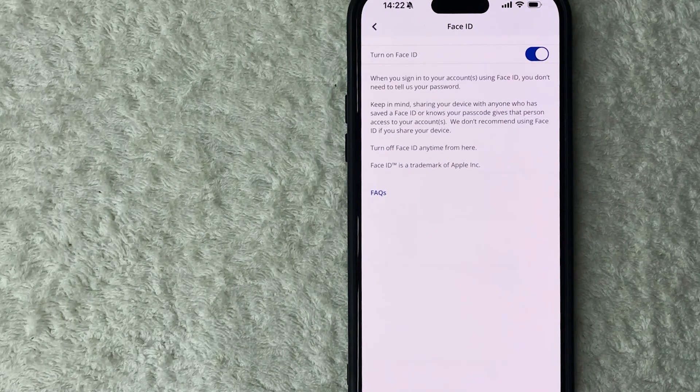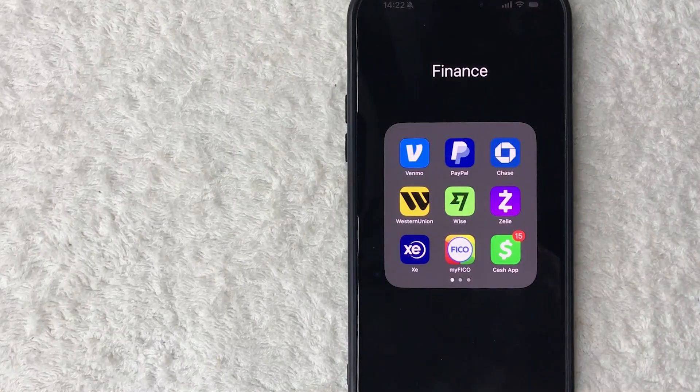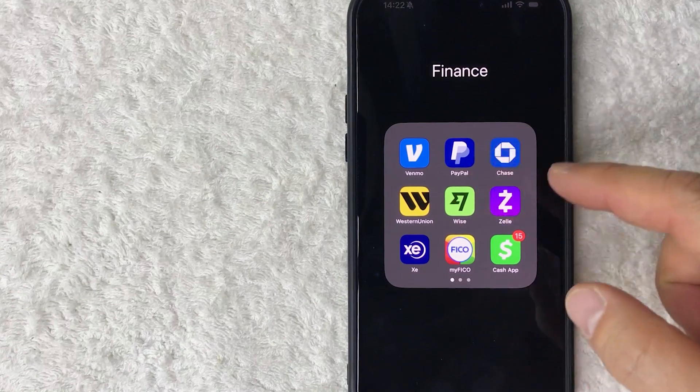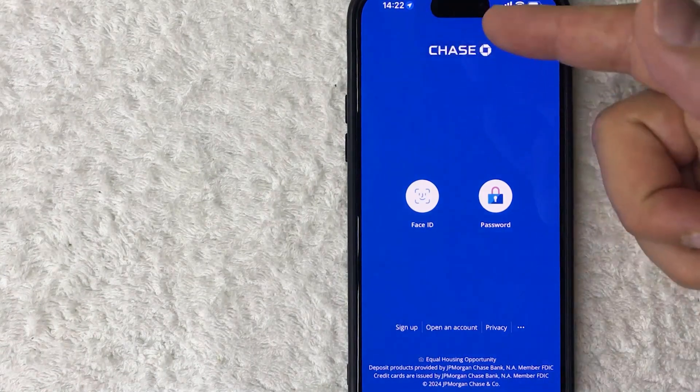Okay, I went ahead and closed out the app so let's go ahead and open it up. Here is Chase, all right so you can see it's already looking for my face.